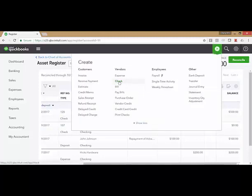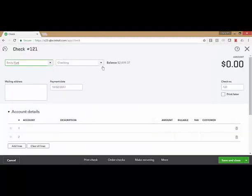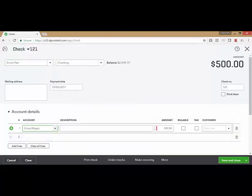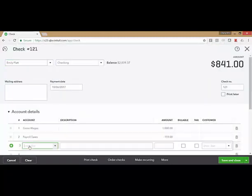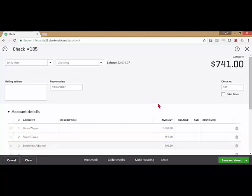I'm going to assume it's time that I'm going to record her payroll check. Again, this isn't how a real paycheck would be done within QuickBooks, but I want you to see the gross wages,